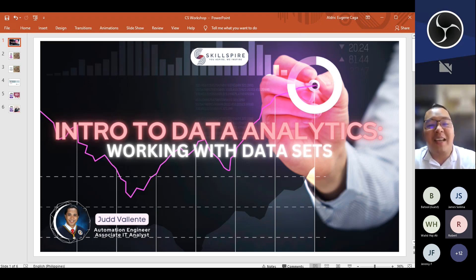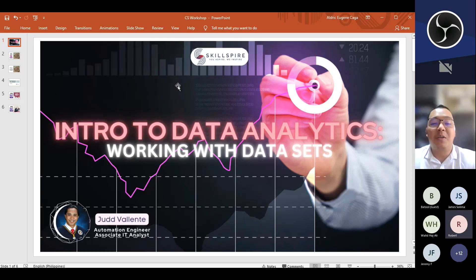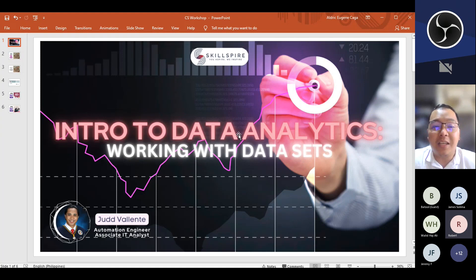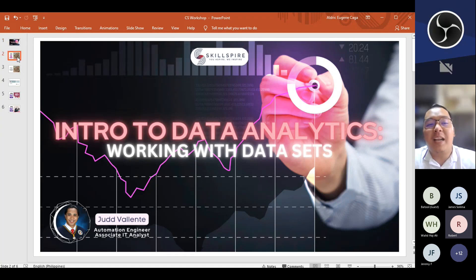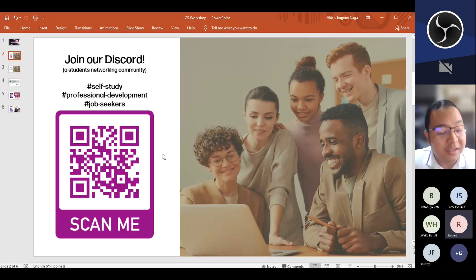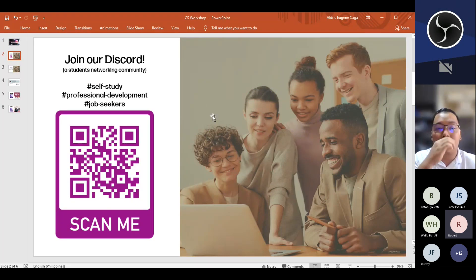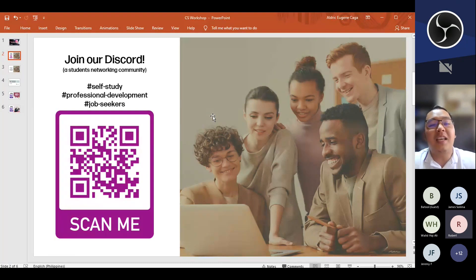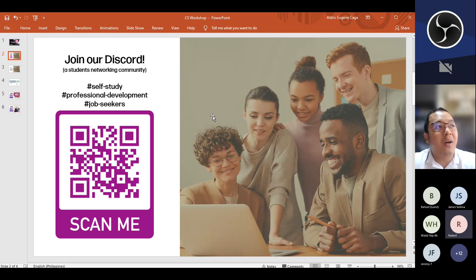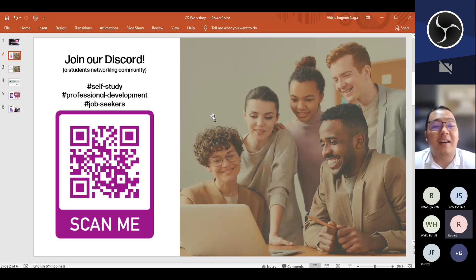Good afternoon again, everyone. My name is Aldric, and I'm your host for this afternoon. This afternoon we'll be having the Intro to Data Analytics: Working with Data Sets workshop. Before anything else, you can screenshot this photo and join our Discord server — it's a student networking community where you can connect with others who share the same goal of transitioning into tech.